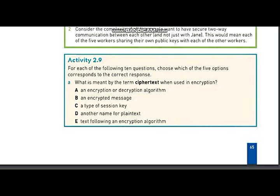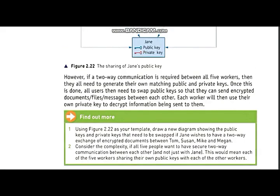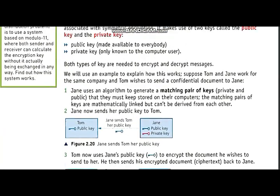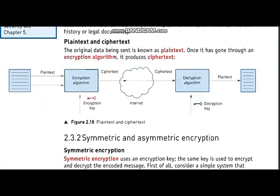Today I am going to solve activity 2.9, in which you have to select one out of five options. The first one is: what is meant by the term ciphertext when used in encryption? You can see from the book that ciphertext is a type of text which has the encryption algorithm applied on it. When an encryption key is added to plain text, it becomes ciphertext, which is sent through the internet.